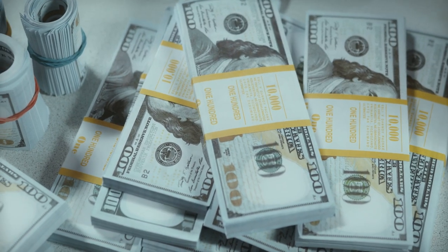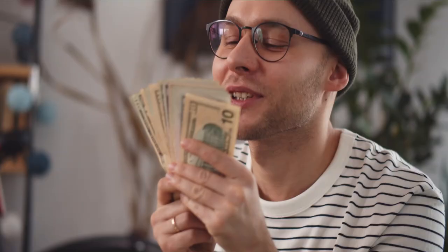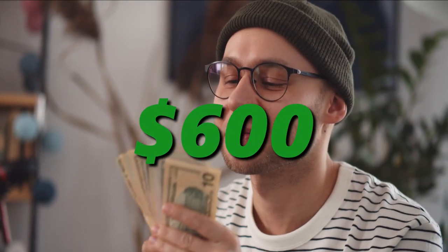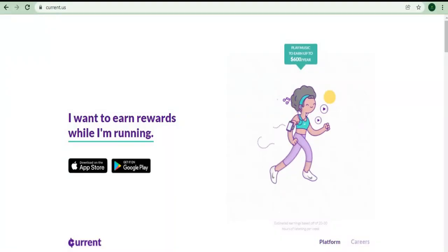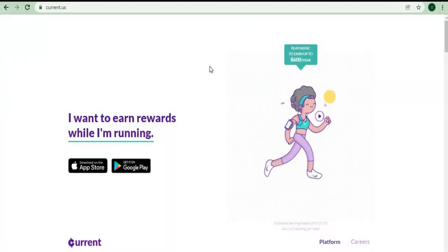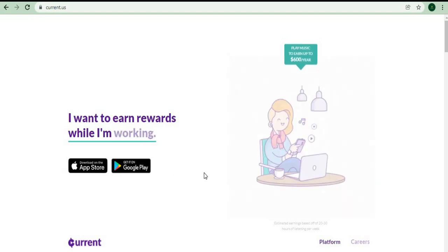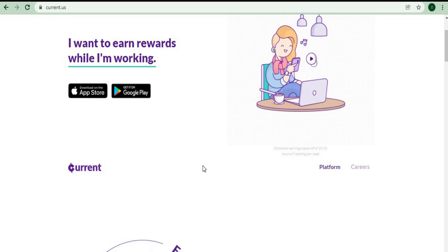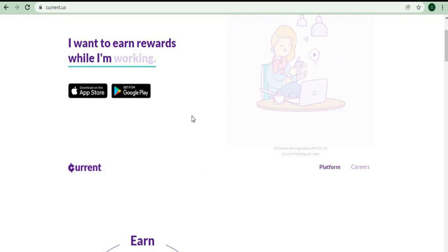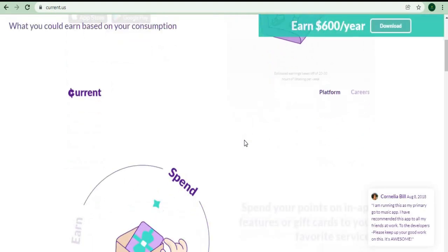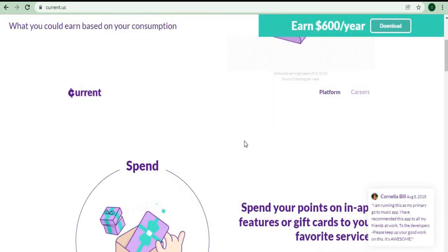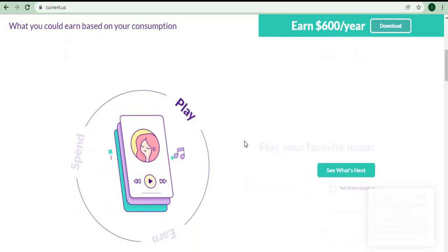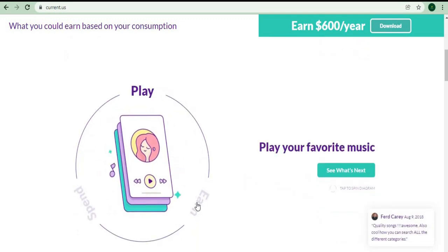Now I'll tell you all about the last app for this video, which will pay you up to $600 per year just for listening to your favorite music. You can use this app for free on any device, whether it's an iPhone or an Android device, as they're both available on the App Store and the Google Play Store. All you have to do is download the app on your device and then listen to your favorite tunes to earn points. The more songs you listen to, the more points you'll get.